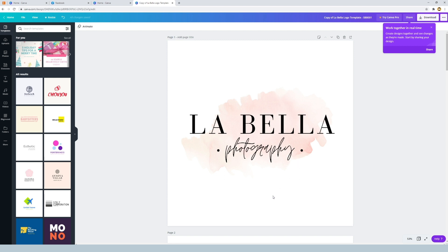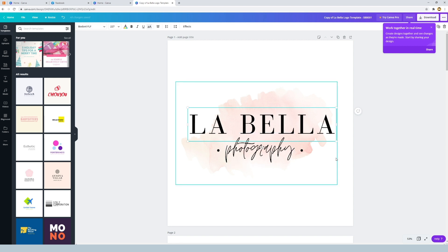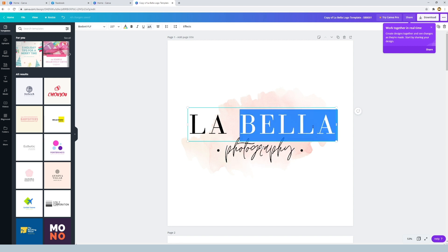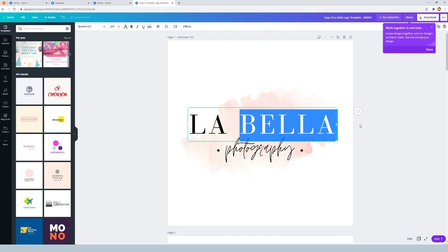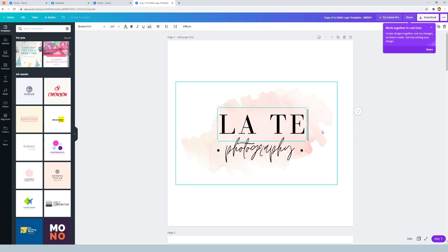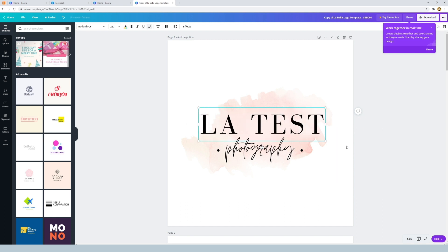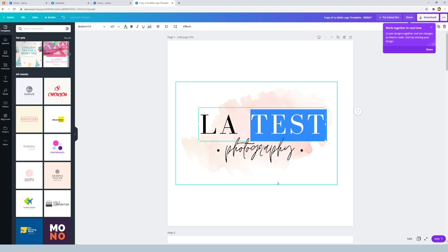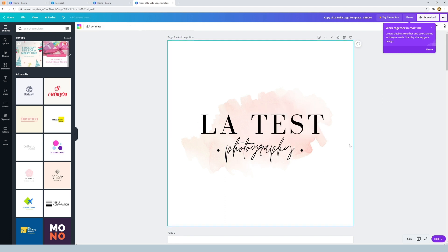The first thing you want to do is click on the text that you want to change. So if I want to change this text block just here, La Bella, to something else I would double click on it. Considering we're just doing a test tutorial today, let's just type in La Test like so. So all you do is type in with your keyboard the words you're wanting, nice and simple.